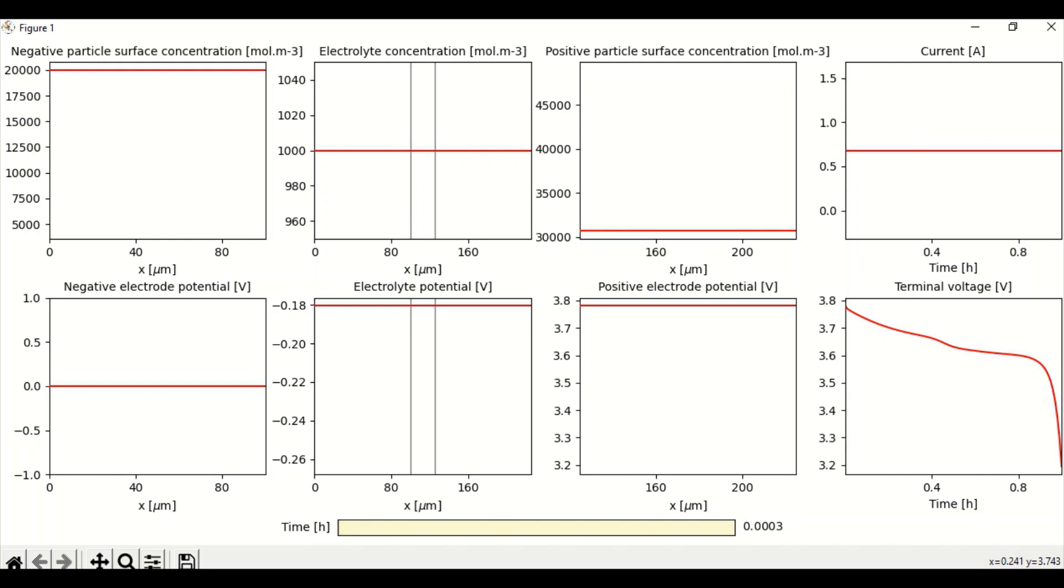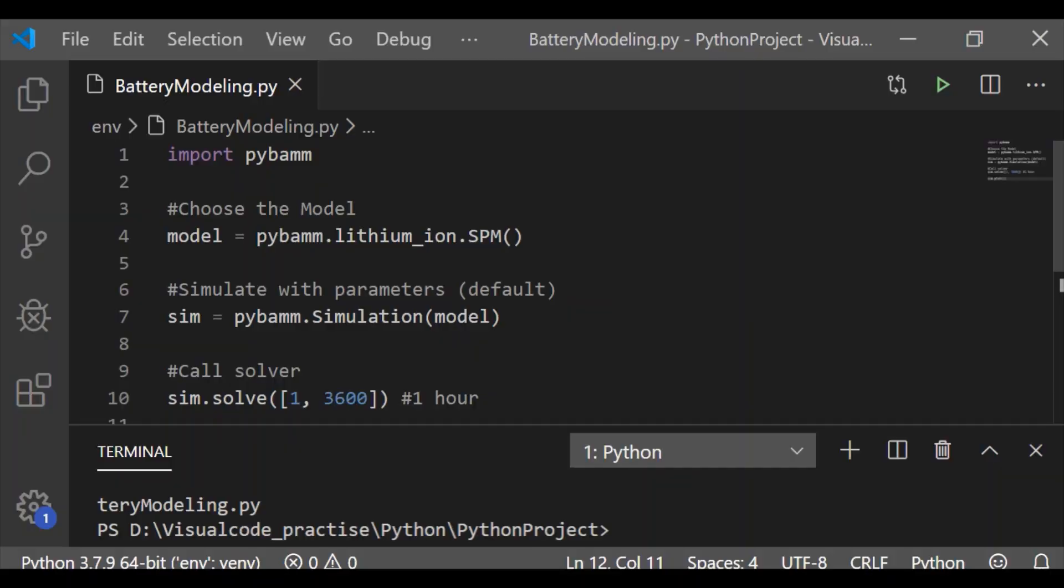So the working range of the battery is between 3.8 to 3.6, and this is the useful range of the battery. So this SPM helps us to understand the characteristics of the battery cell.